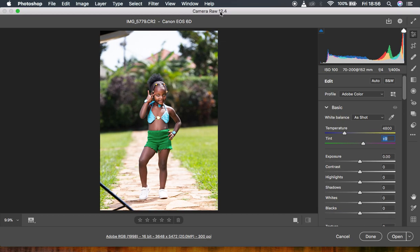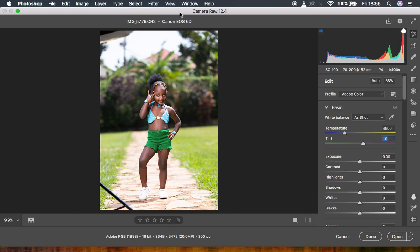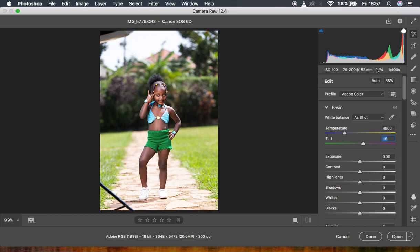So first let me give you brief information about this image. I shot it using a Canon 6D camera at ISO 100 using a 70-200 millimeter lens, a Tamron. I shot it at 152 millimeters at f4 and the shutter speed was 400th of a second.